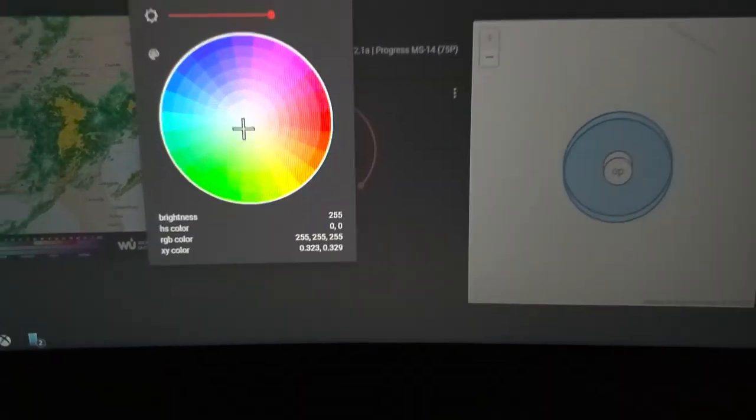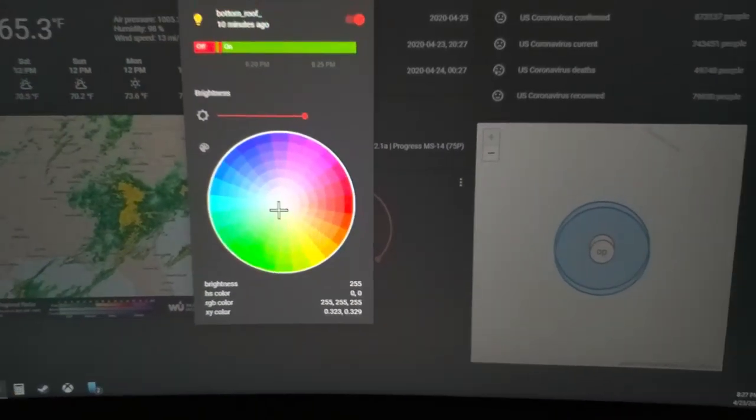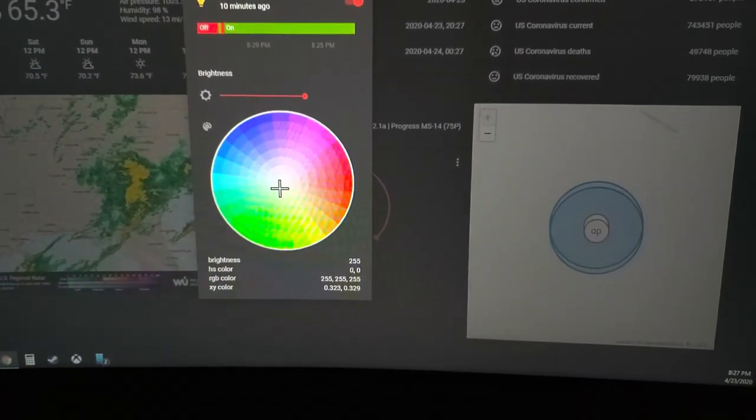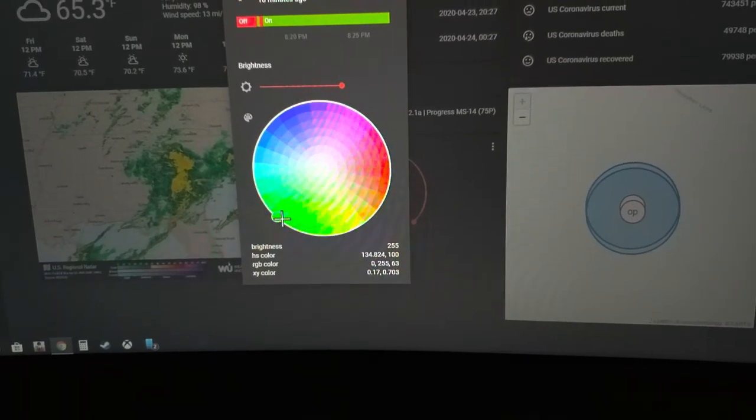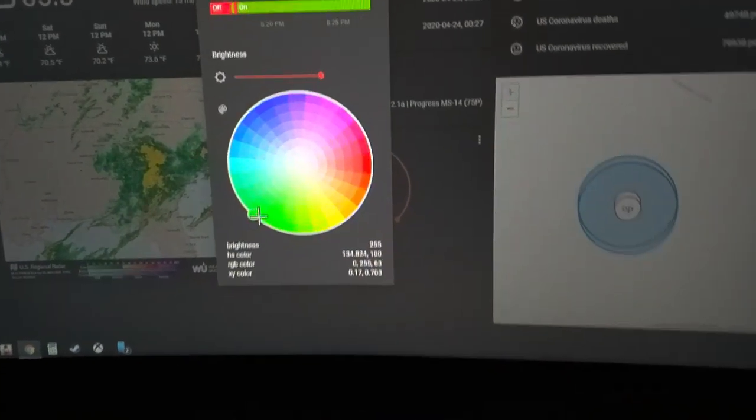And I change it to, let's say, green. And if I look over here, they're green.